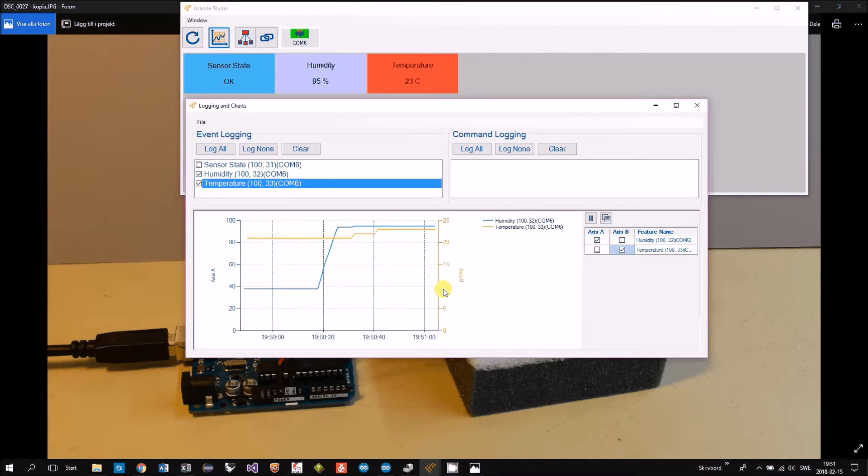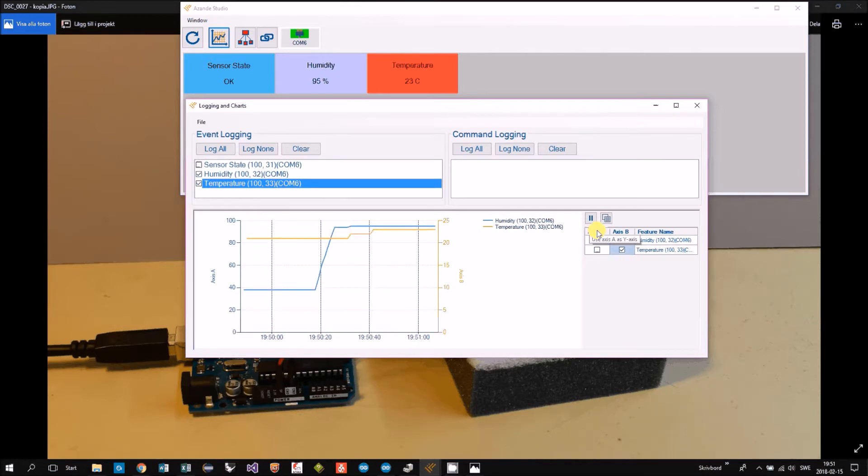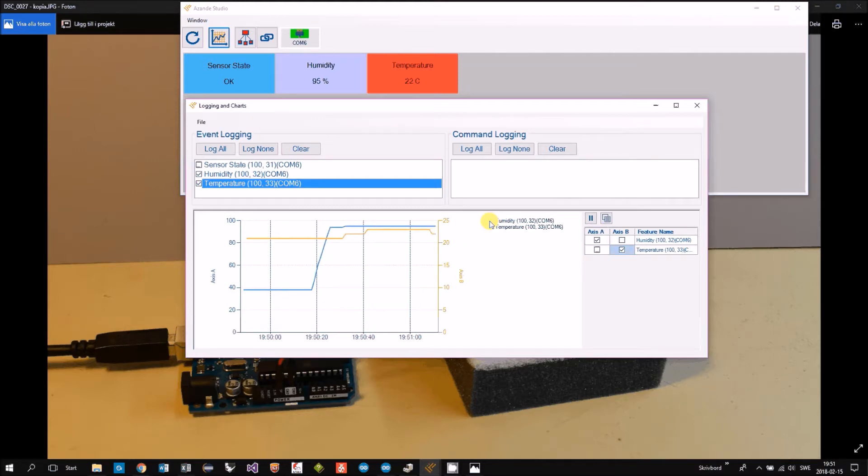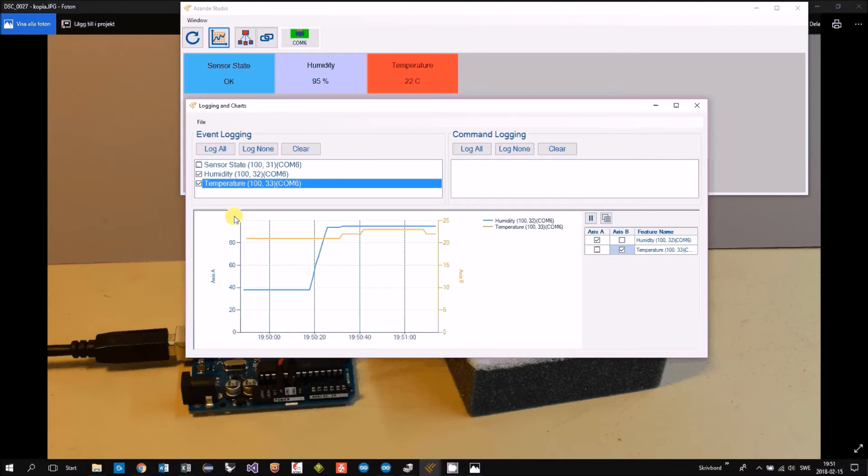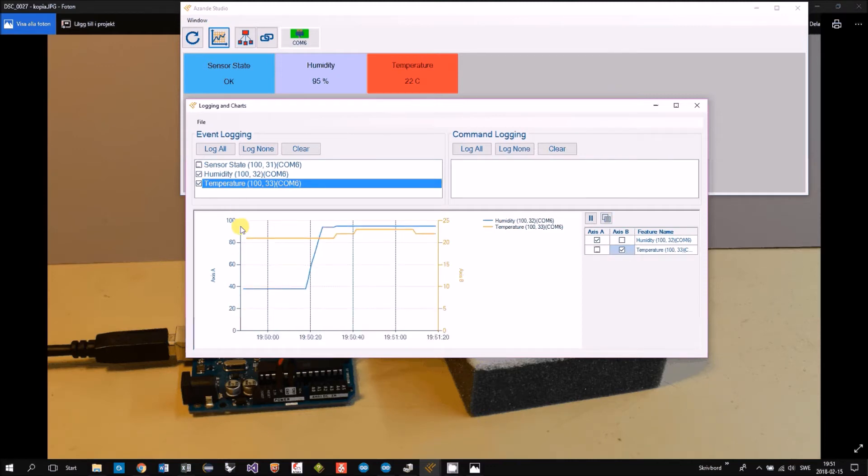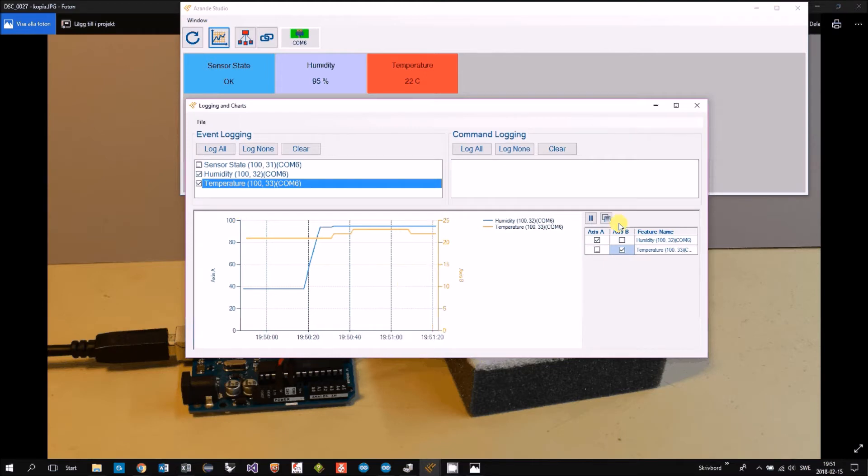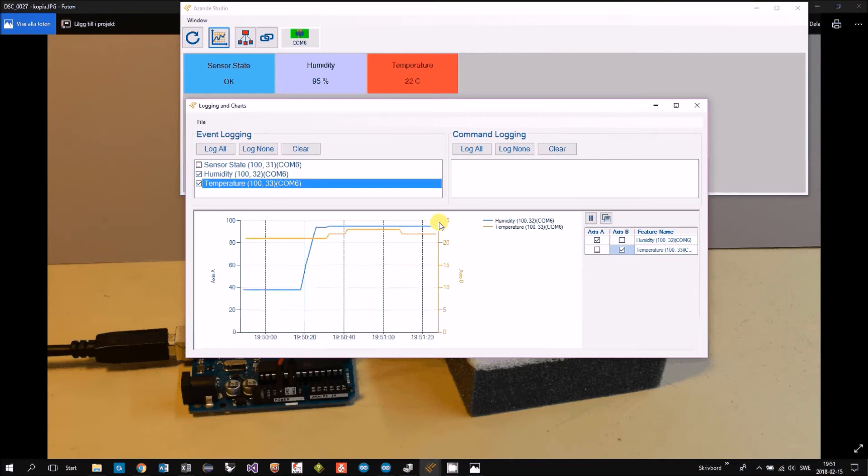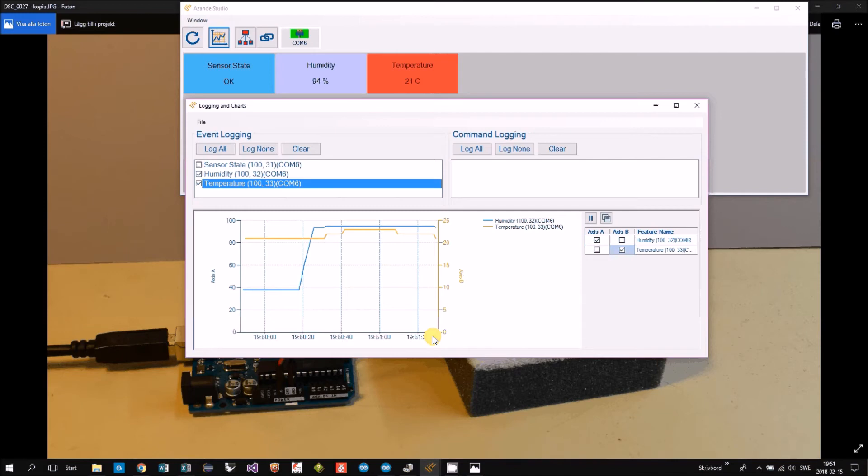While we are waiting I can explain that axis A is actually the left axis, and you will have the blue color. And the axis is automatic scaling. And then on the right we have the temperature with orange, also automatic scaling.